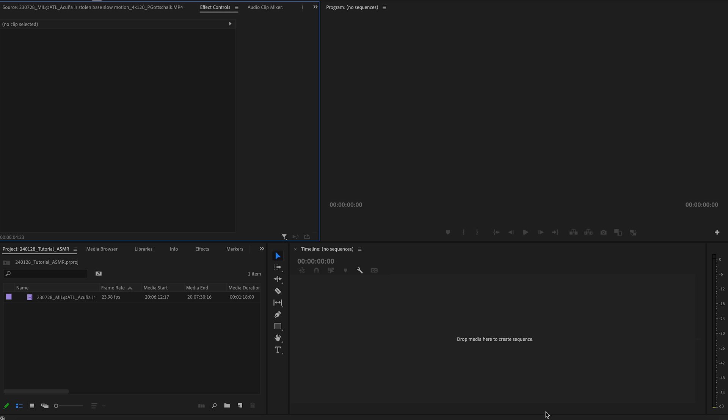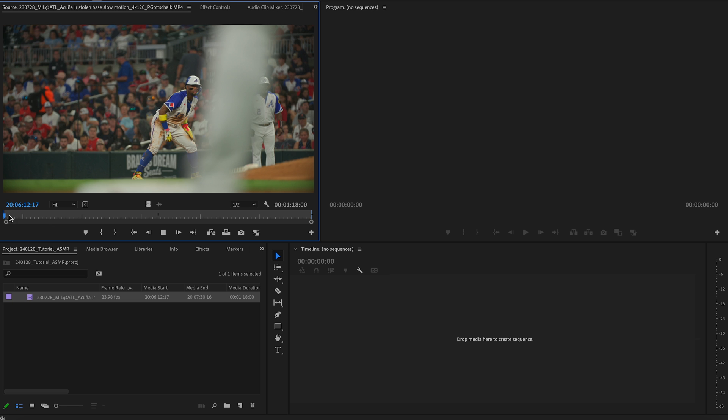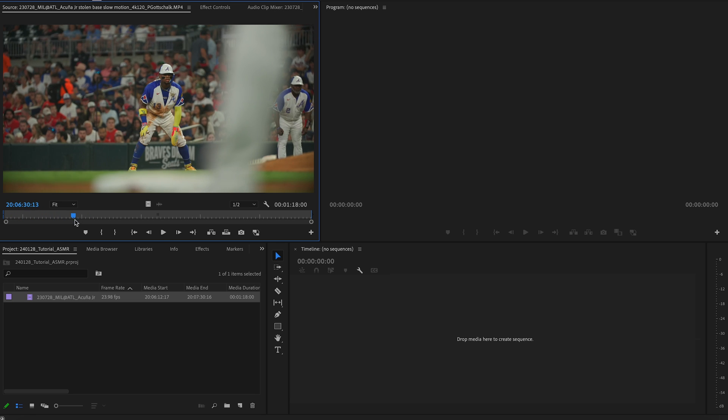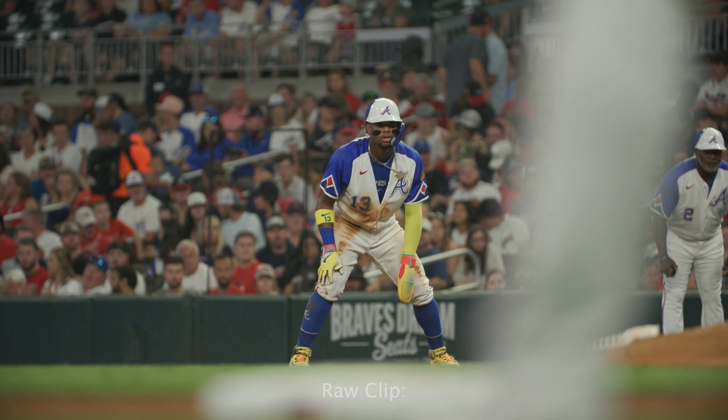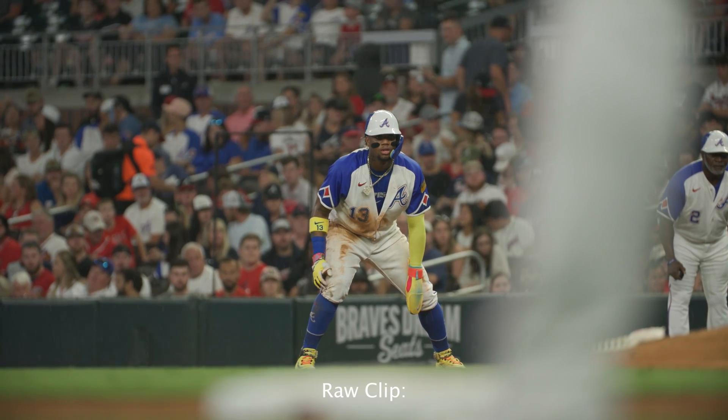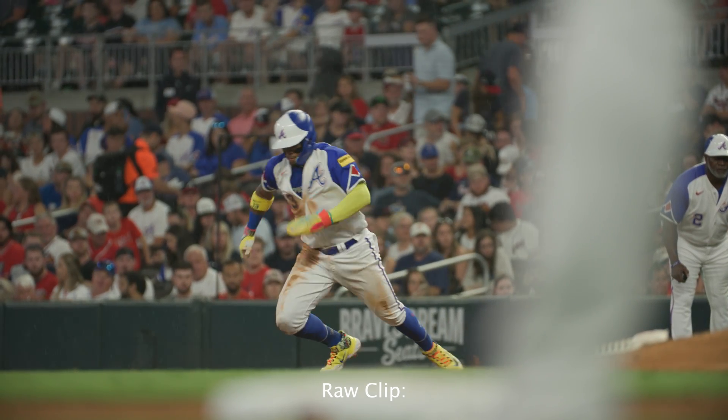Now we are in Premiere Pro. As I said, we're going to be using this and then a combination of After Effects as well. I have my project open. Make sure you save your project in your projects folder. Next, you're going to want to find a clip that works best for you. In this case, I'm going to recreate this viral edit that I made for Instagram of Ronald Acuña Jr. last year in the summer.